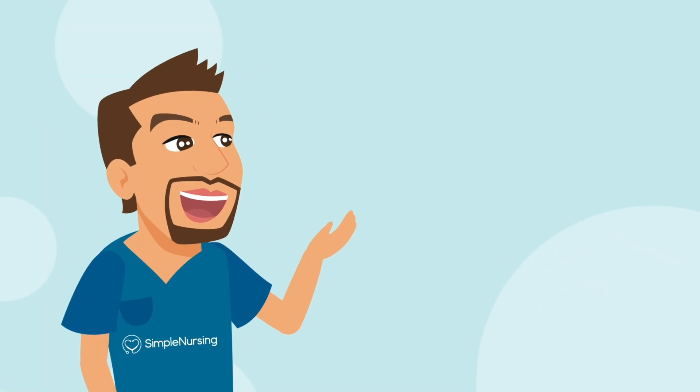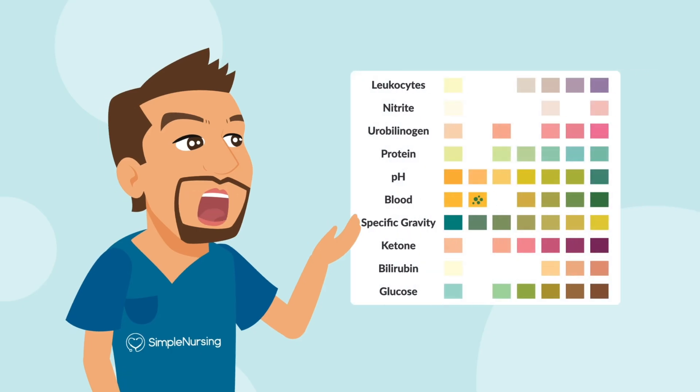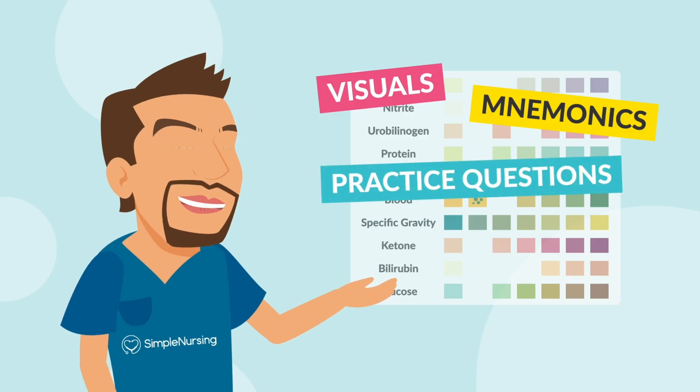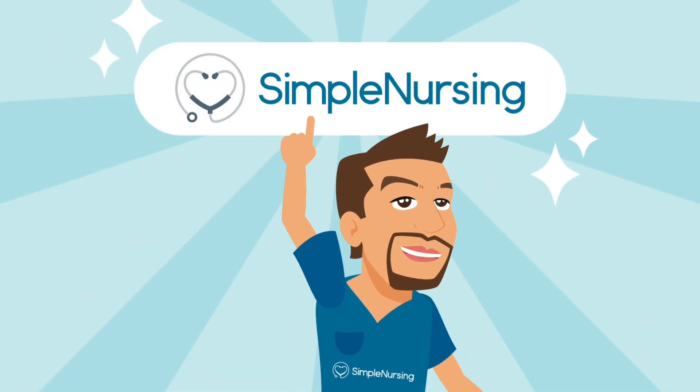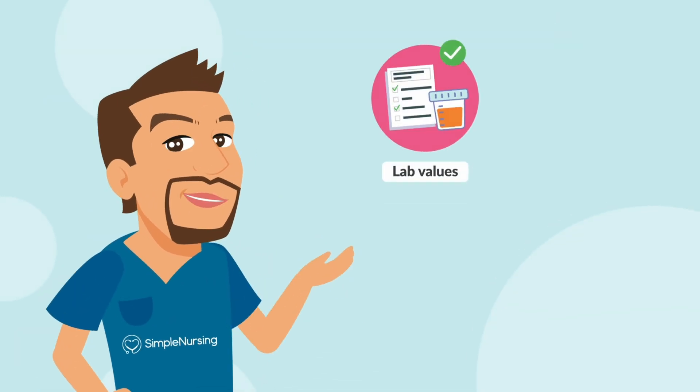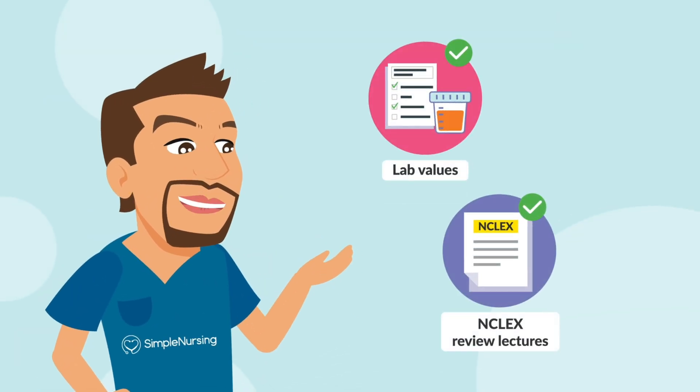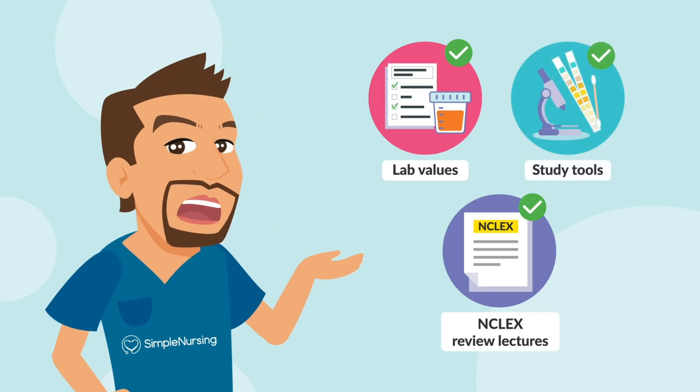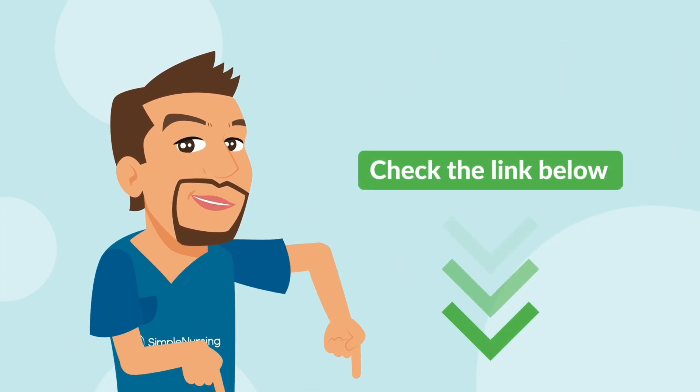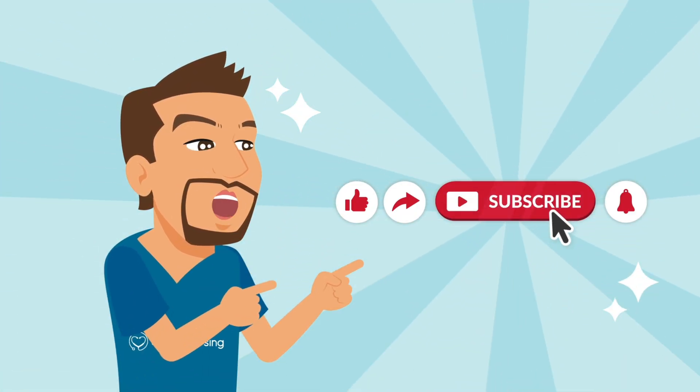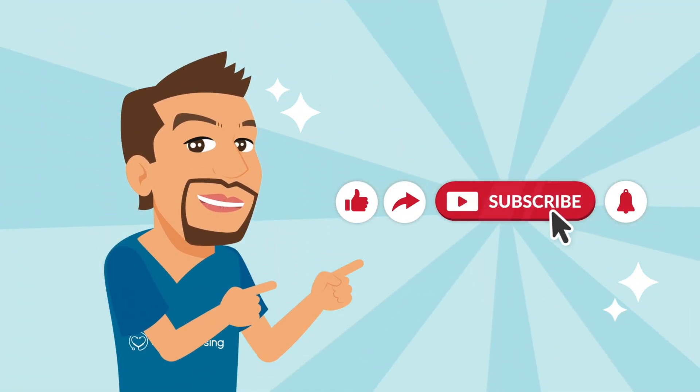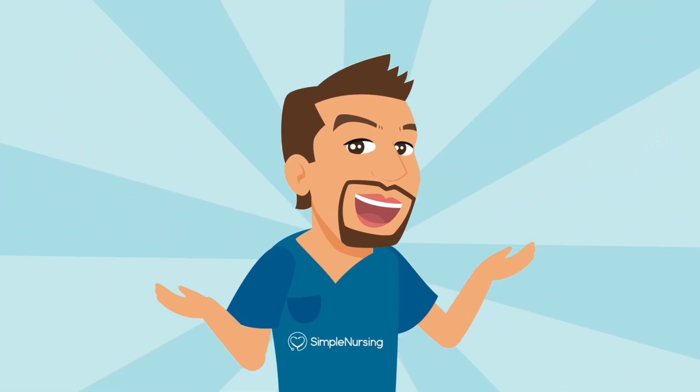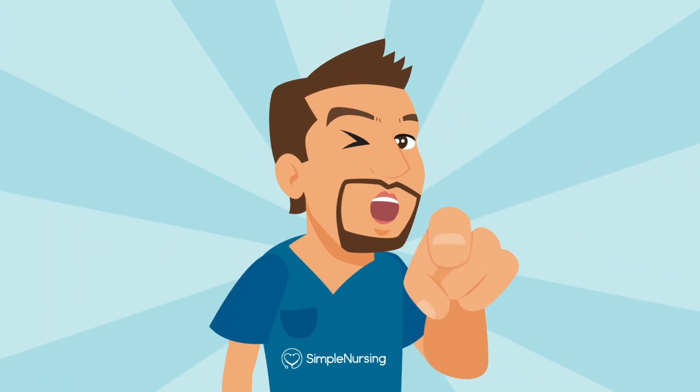If you want every single lab value broken down with visuals and mnemonics, plus practice questions to lock it all in, it's all inside Simple Nursing Membership. We've got entire lab value guides, NCLEX review lectures, and study tools that make this stuff stick. See the link below. And don't forget to like, share, and subscribe so you don't miss the next mini lesson. You got this. And as always, don't be scared, be prepared. You got this, future nurse.